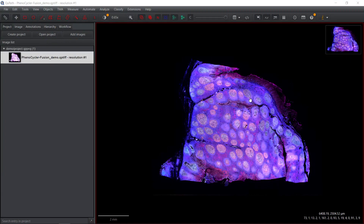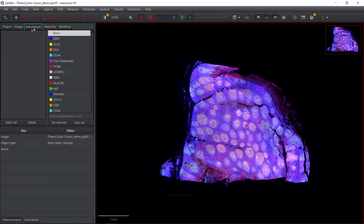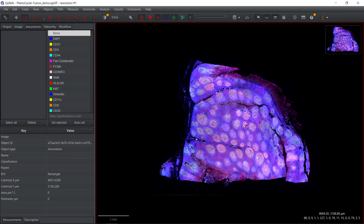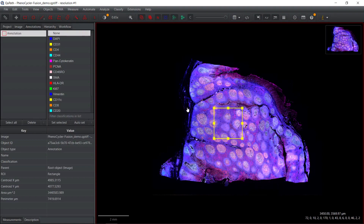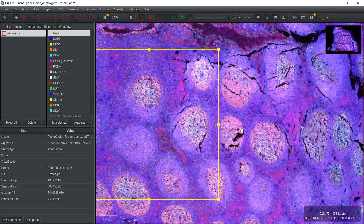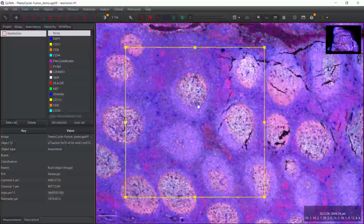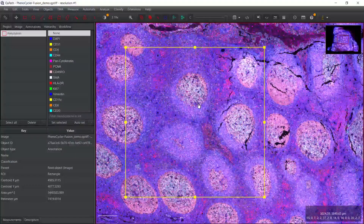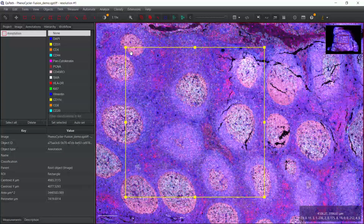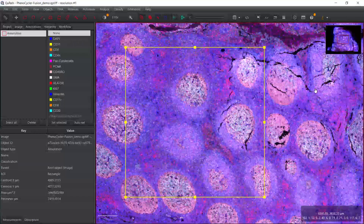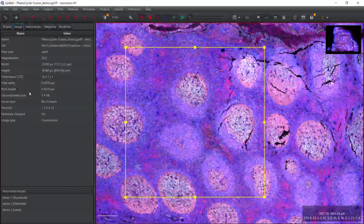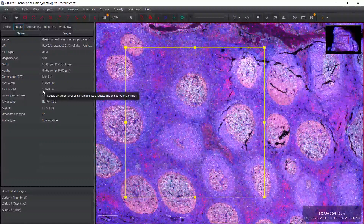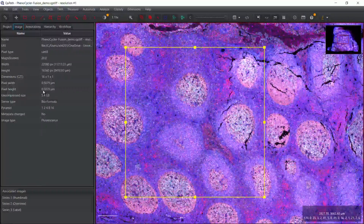Before we start the analysis, we need to make an annotation. For demonstration, we can just use the square annotation tool and select an area. You can see now I have an annotation here. It's best to select an area that covers all the different cell types, but for today's demonstration this area will do. Now let's have a look at the image information — the pixel width and pixel height is 0.5, so we need to use the 0.5 micrometer per pixel cell segmentation script.